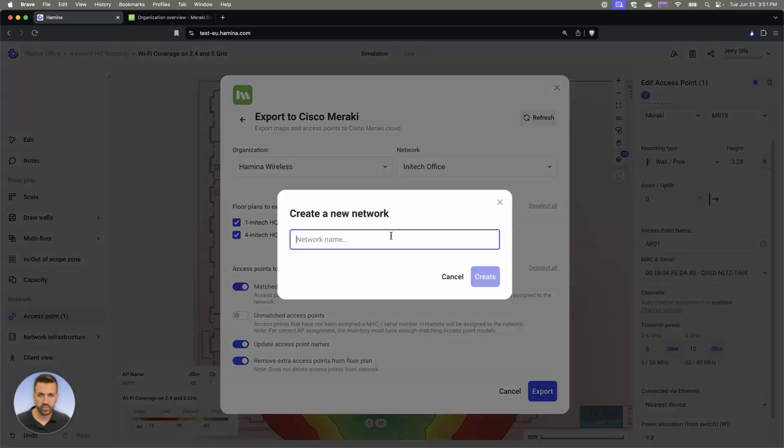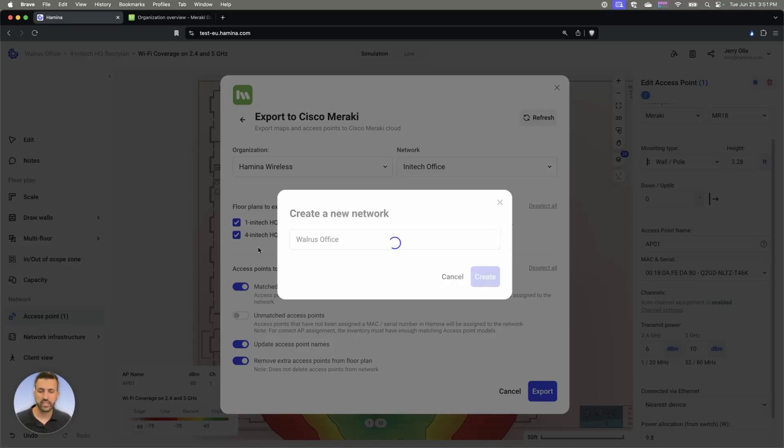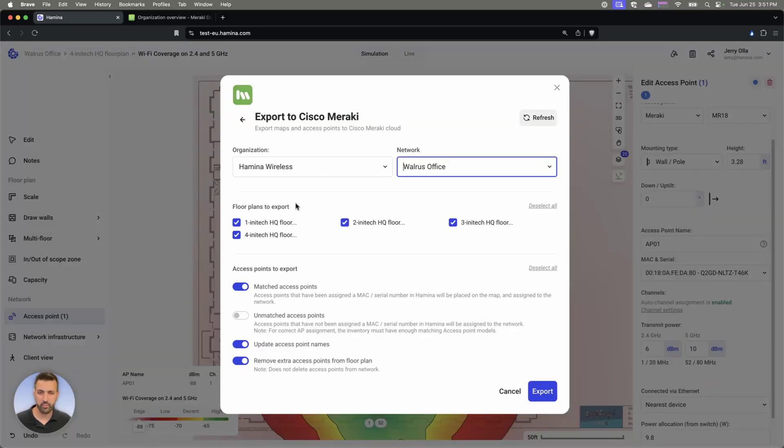But let's go ahead and create a new one. We're going to hit create, and that's actually talking now to my Meraki account and creating that network on the Meraki account.